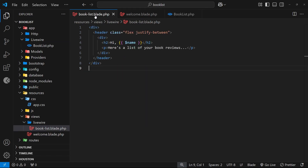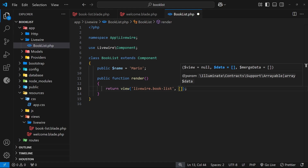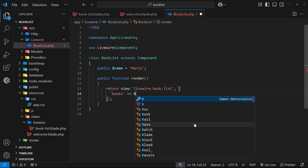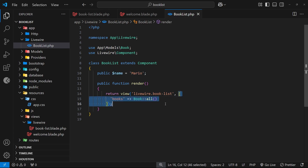We can also pass data directly into the view as we normally would in a Laravel application, using a second argument in the view function — an array where each key-value pair gets passed into the view. A good example is fetching data from the database using a model like the Book model. I could make a key of 'books' and set the value to Book::all() to fetch all book records. So we can make values available to the view in two ways: using public properties in the class, or passing the value directly within the view function itself.